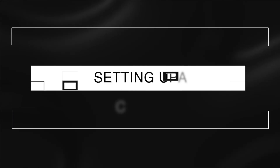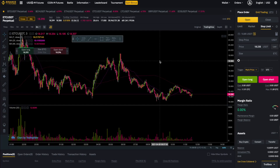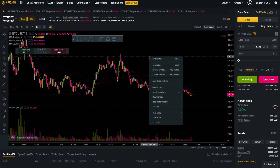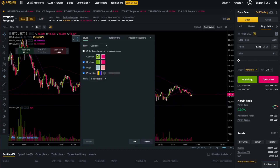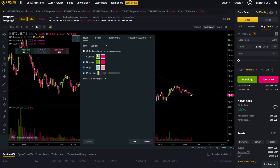The most important thing is setting up a clear chart and using the colors you like. For that, right click and go to properties. From here you can select the type of chart like candlestick chart, line chart, etc. From here you can change the color of the candlesticks, the borders and the wicks as per your need, and from here you can set the color of the price line.